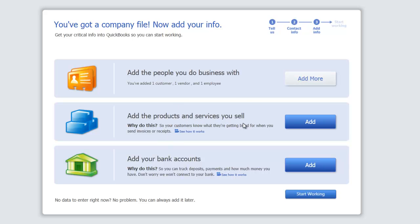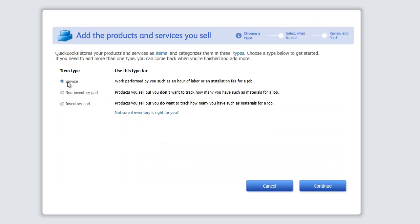Now let's add products and services. You'll come across three choices: Service — for example a CPA or auto mechanic performing service — unless you sell a part, which is inventory. Then you have non-inventory part and inventory part. Non-inventory is when you don't actually count the inventory. Inventory is when you buy a certain amount and sell a certain amount and want to keep track. We're going to do inventory for the first one. Hit Continue.